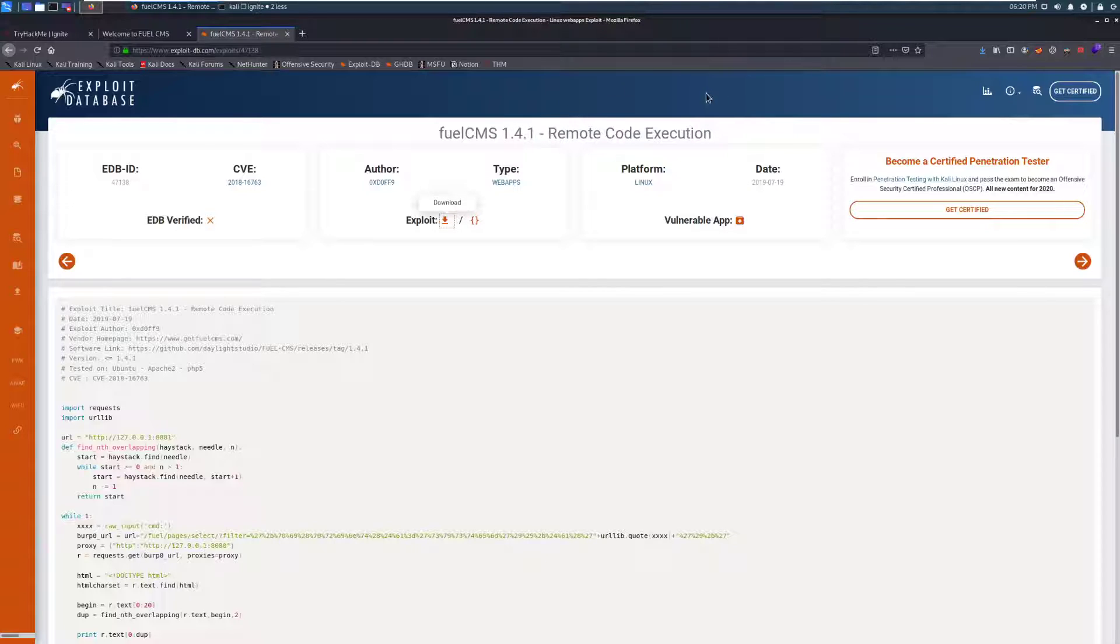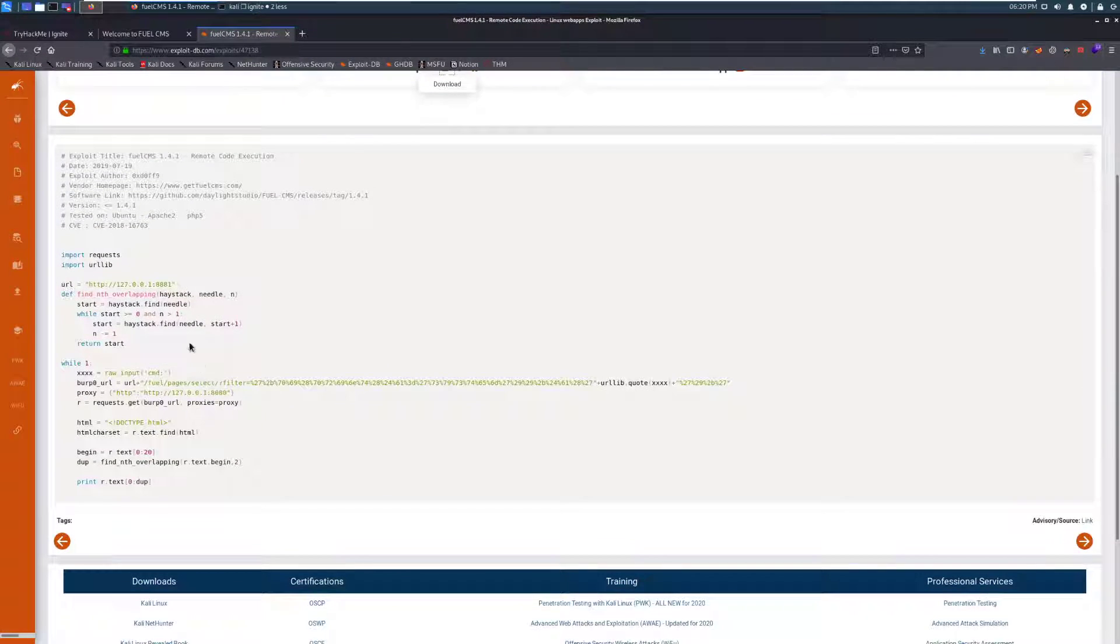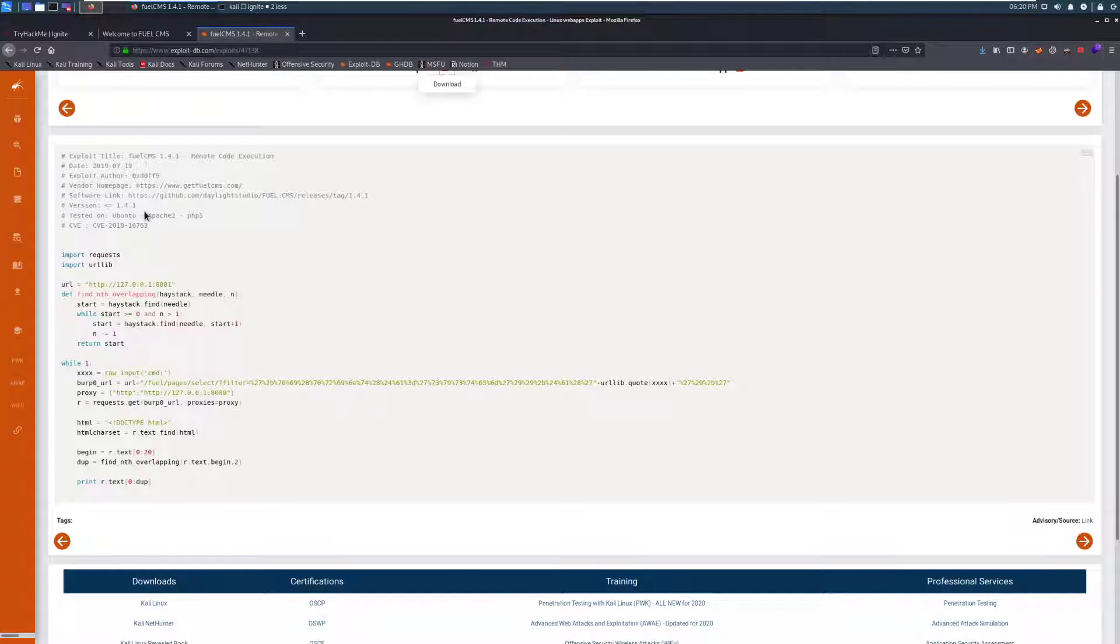Now, what's interesting about this is this is not exactly the version that we have. However, if we take a look at the exploit code, we can see that this works on any version lower than 1.4, or lower than or equal than, rather, to version 1.4.1. So, we likely have a vulnerable installation here,